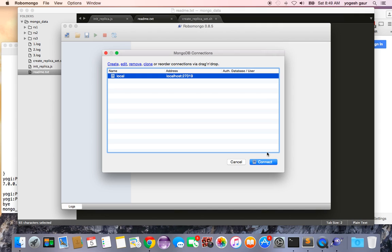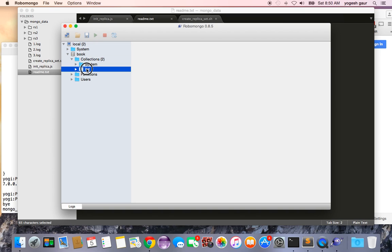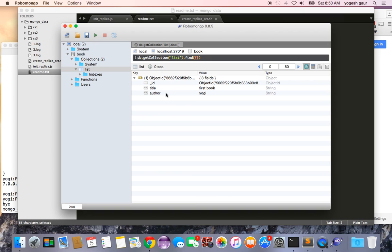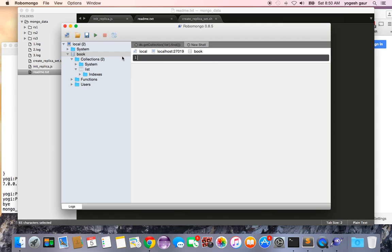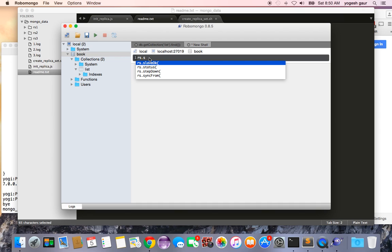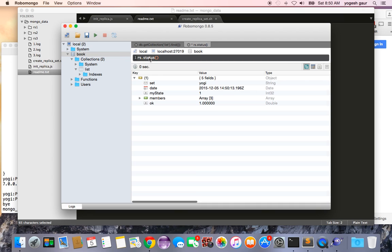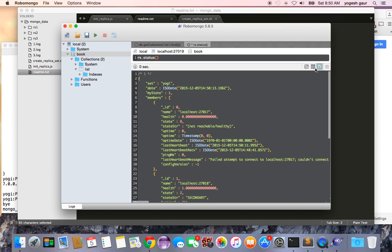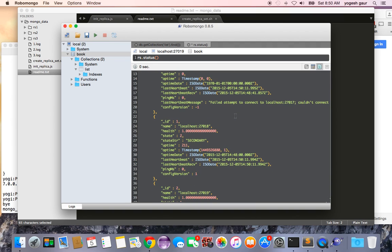And connect and we should be able to see our collections and everything else and it's all good. And actually if you want you can open a shell in Robo Mongo and check the replica status.